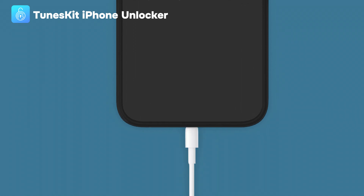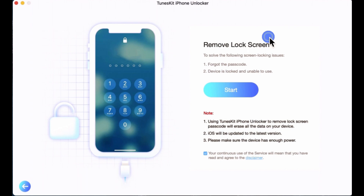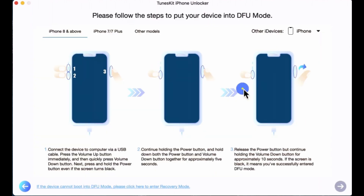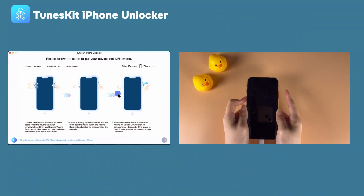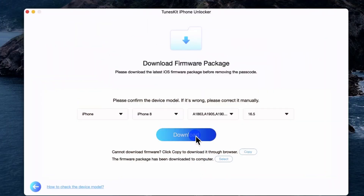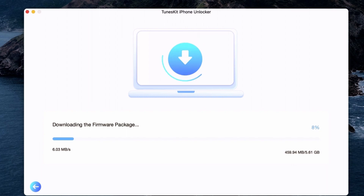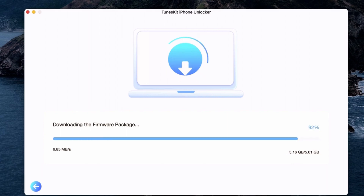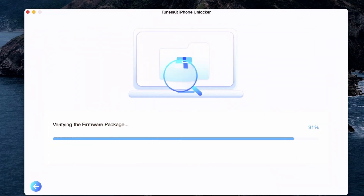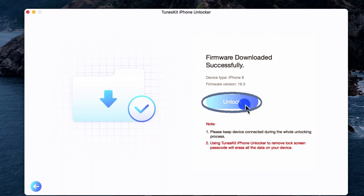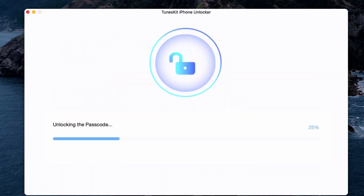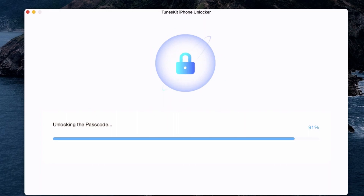Step 1: Connect the iPhone to the computer, choose the Unlock iOS Screen, and click Start. It will detect your device model. Step 2: Put your iPhone into DFU mode by following the on-screen instructions. Step 3: Confirm iDevice information and download the firmware package by clicking the download button. Step 4: Start to remove the locked screen. When the firmware package is downloaded, click Unlock. A few minutes later, your iOS device screen lock will be successfully unlocked.